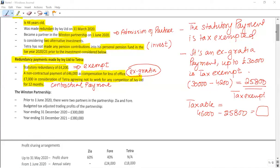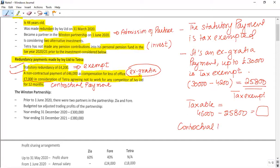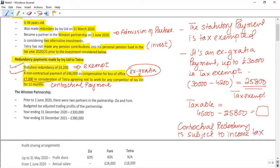Now let's focus on the third redundancy payment: £7,000 in consideration of not working for any competitor. This is a contractual payment, and a contractual redundancy payment is subject to income tax — there is no exemption at all.